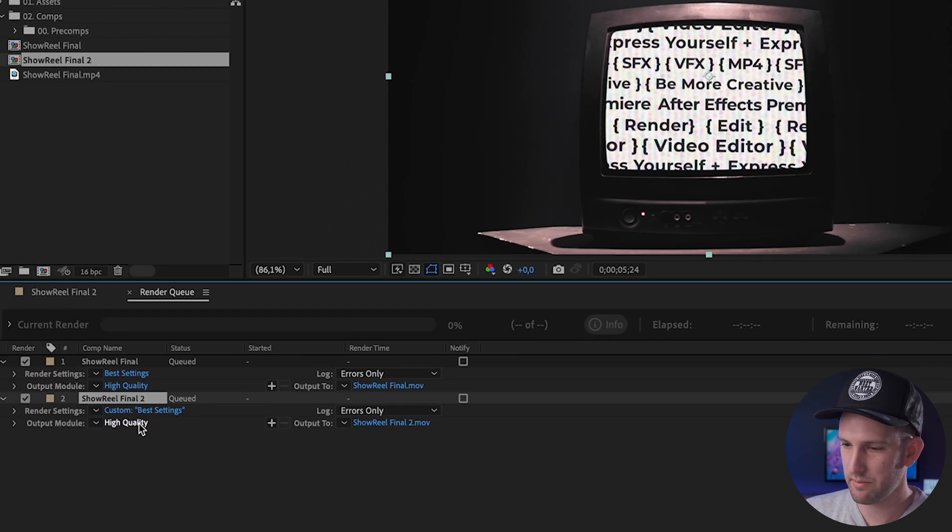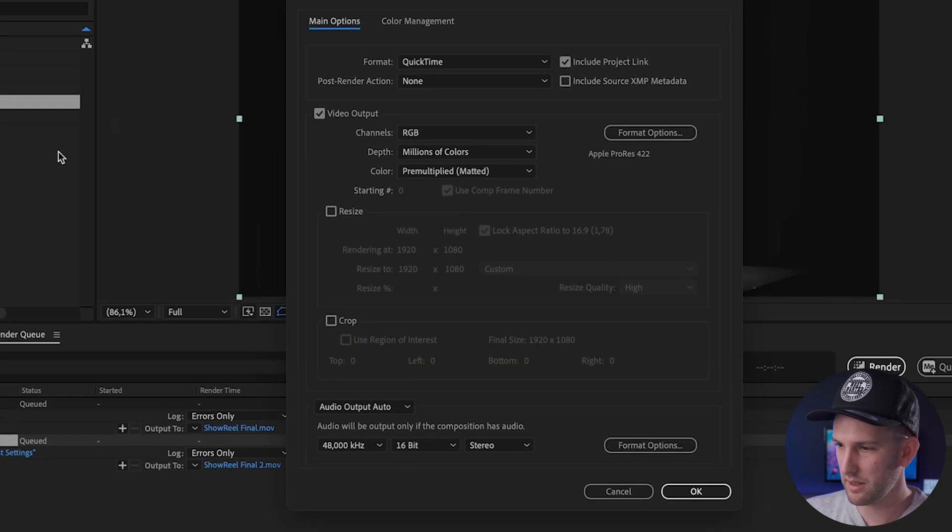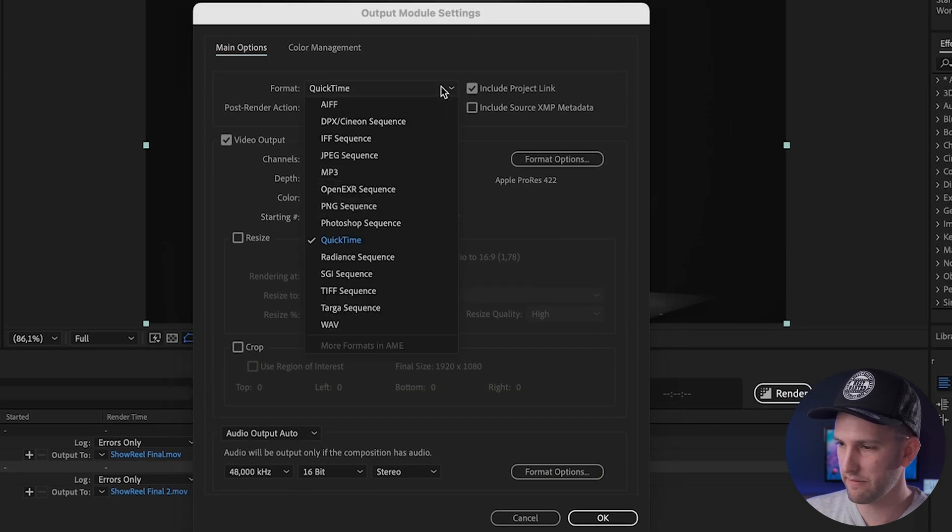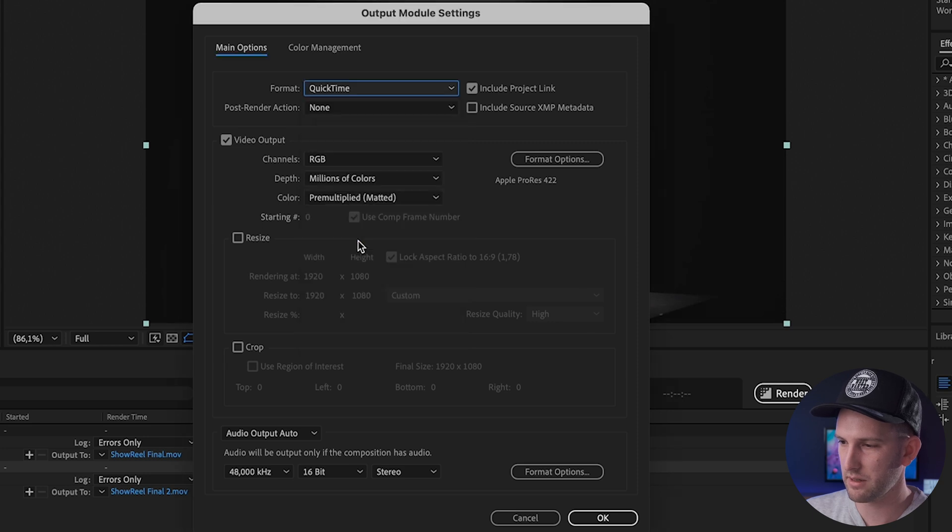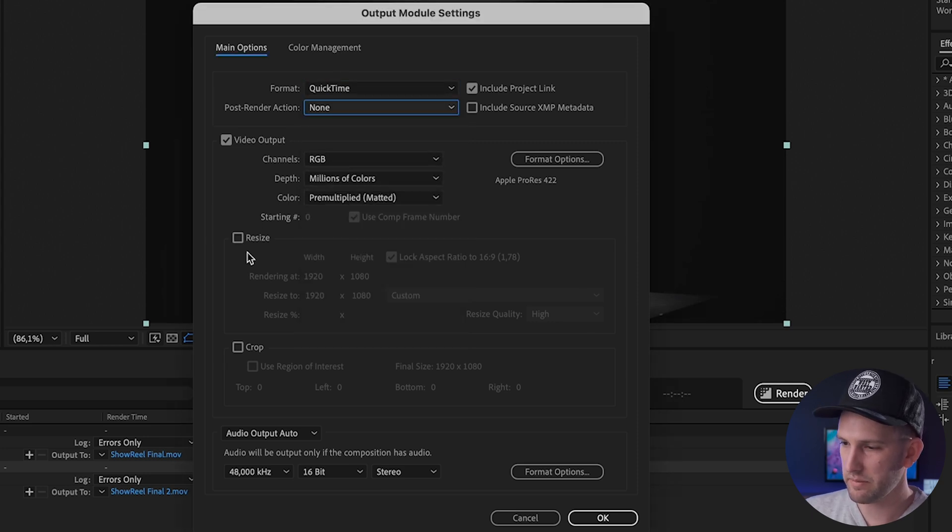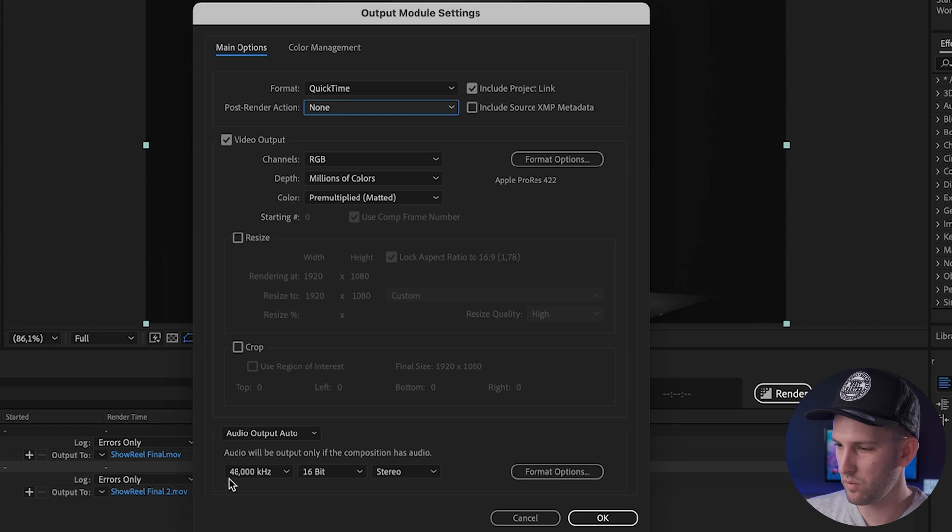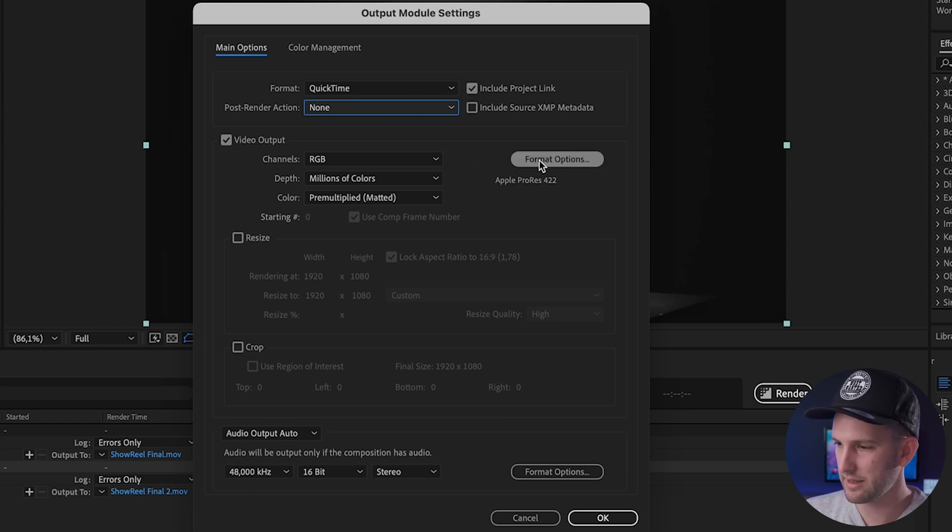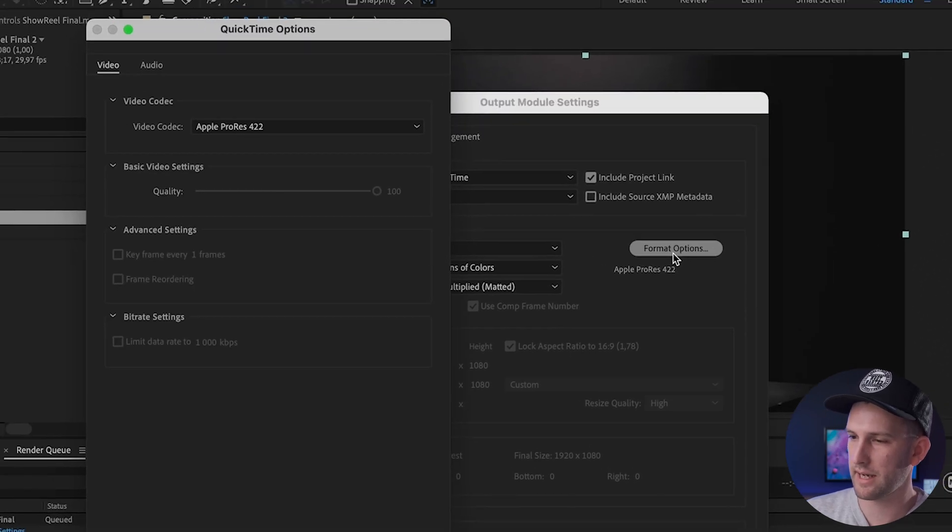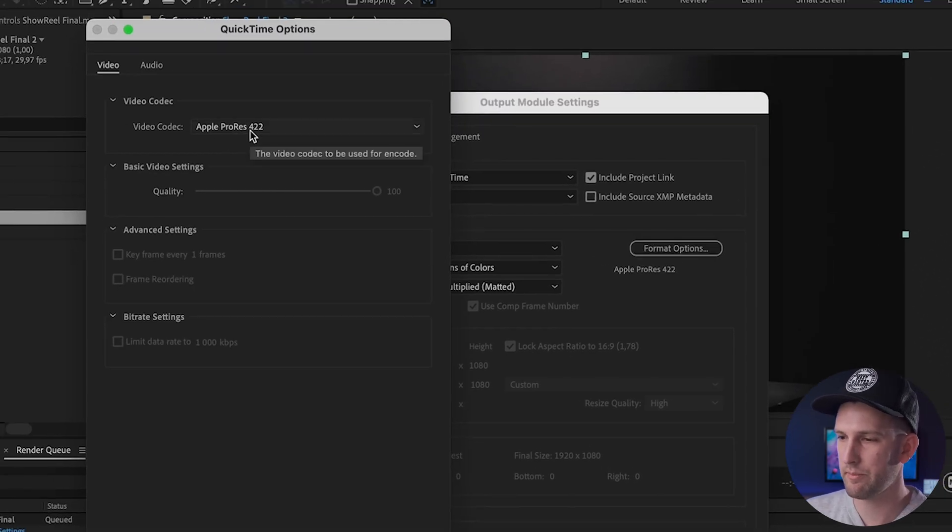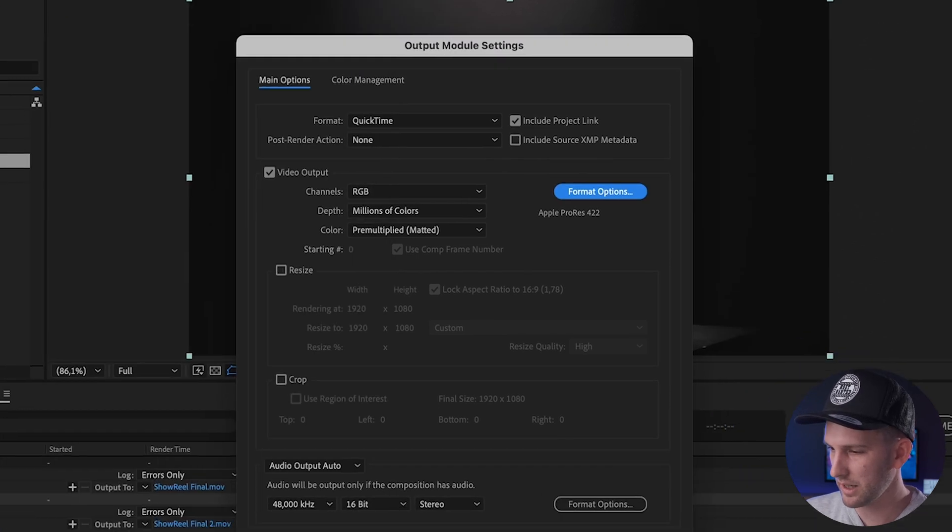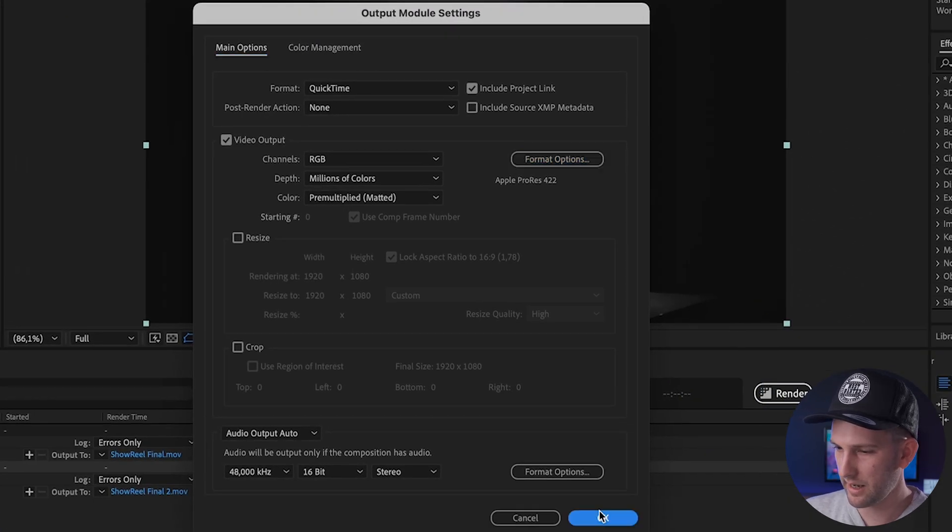Then come down to the Output Module over here. You want to make sure that the format, which should be set to QuickTime, is on QuickTime. Make sure that stays None. Your channel is set to RGB. You do have options to resize here and crop if you want and play with your audio settings, but I'm going to leave it as is. What you might want to do is look at your format options by clicking this button and make sure that it's set to Apple ProRes 422. This is going to give you the best quality. And you click OK.